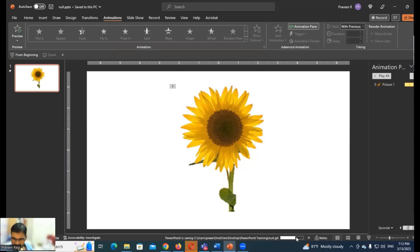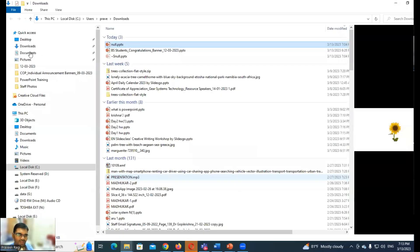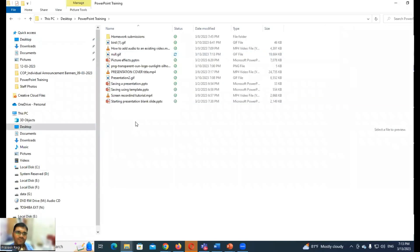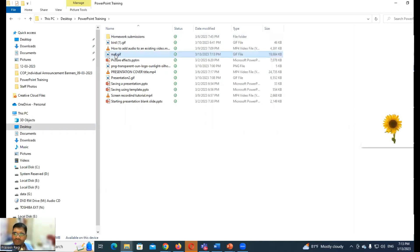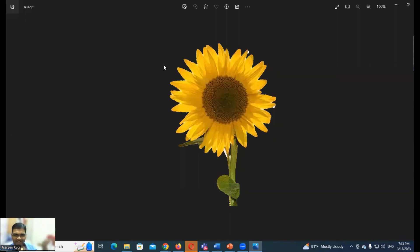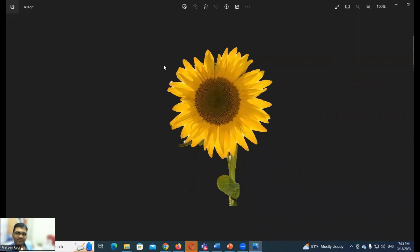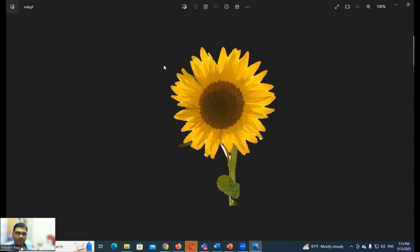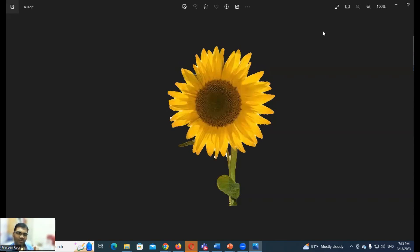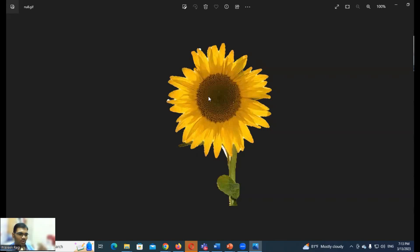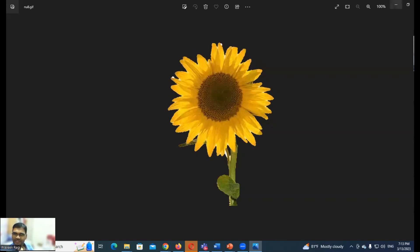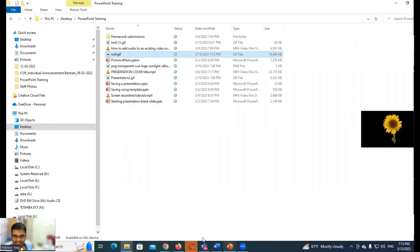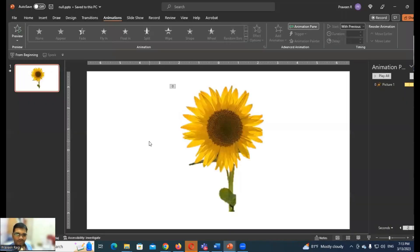I'll save it on desktop in PowerPoint training folder as flower.gif. The process is happening, within 20 seconds it will be done. I'll open that folder and show you. Desktop, PowerPoint training, here's flower.gif. I'll open it. See, it's animating, continuously rotating. This is the GIF.